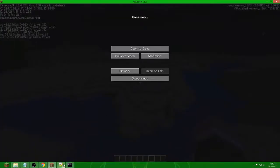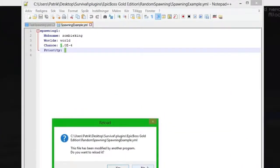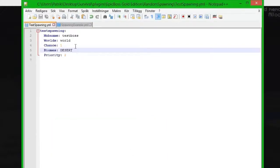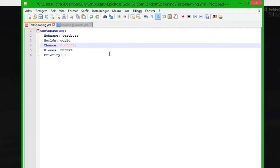That's how random spawning works. I highly recommend you do not have this high a percent. You can put it to something like 0.001 or something that low, and you will be very lucky if you find any boss in the desert. That is how you should have it on your server — I don't recommend having too many bosses.